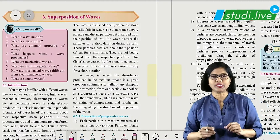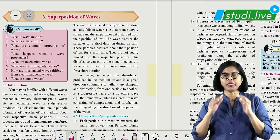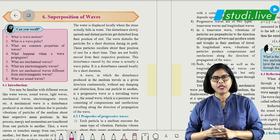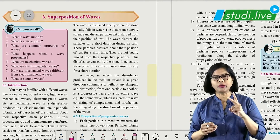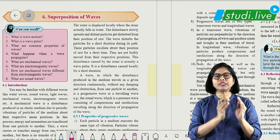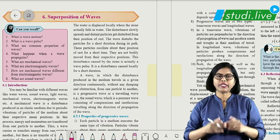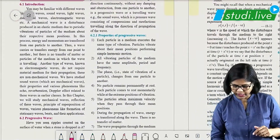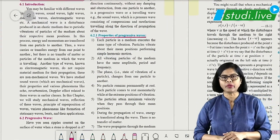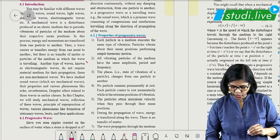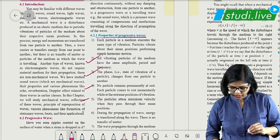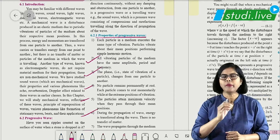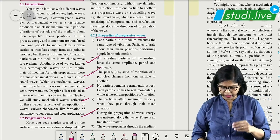Hello students, welcome back to Study Live. Today we are going to quickly revise superposition of waves. In this chapter we are going to talk about two topics: one is wave motion and stationary waves. The first thing you should know is about properties of progressive waves — at least four to five points you have to remember about properties of progressive waves.